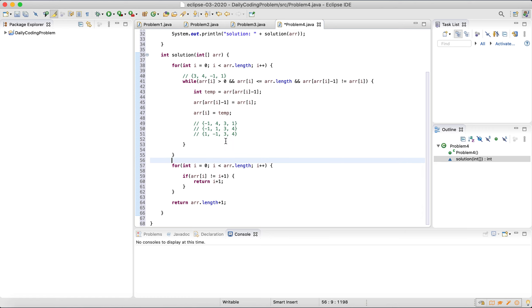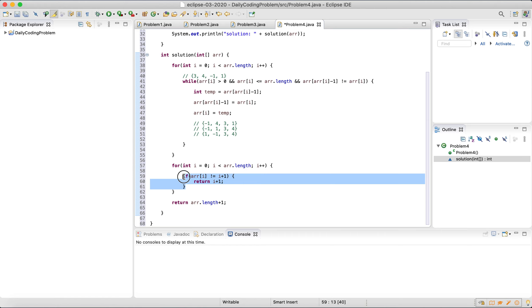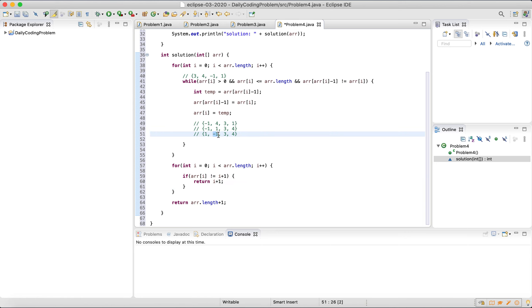Now each value is at its corresponding index where it exists: 1 is where it needs to go, 3 is where it needs to go, 4 is where it needs to go. It doesn't matter that negative 1 is there — all that matters is that the value at index 1 is not 2. So when we iterate through the second loop, the first value is 1 — that equals i plus 1, so we continue. The next value is negative 1 — that's not equal to 2, so we return 2. That gives us what we need.